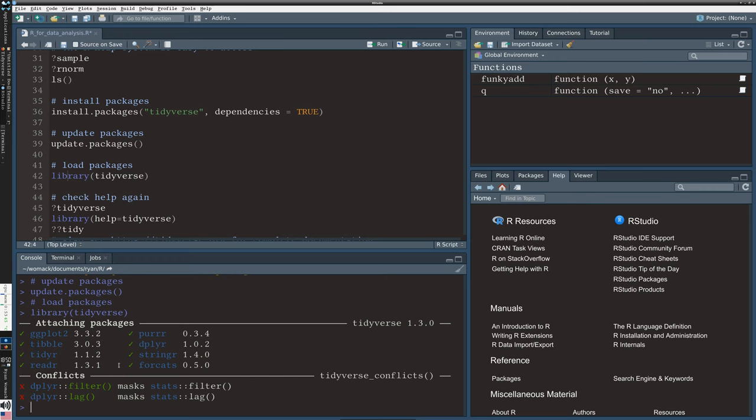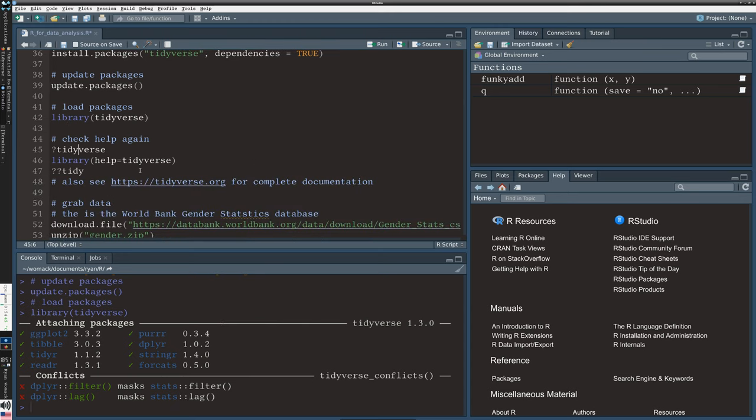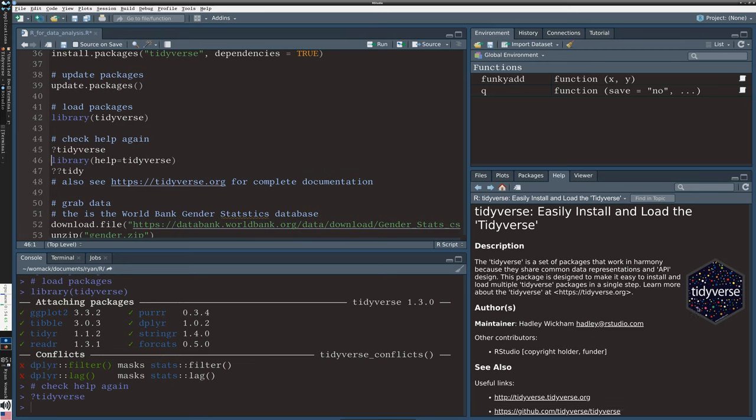So I ran the command library tidyverse, and you'll notice what it did. In this case, it's actually loaded a whole set of packages because the tidyverse is an interconnected set of packages. That's unusual. Usually, you're just running one at a time. But here, it lets me know that it's loaded eight things: ggplot, tibble, tidyr, readr, and these other packages. In the future sessions, we're going to return to these in a lot more detail.